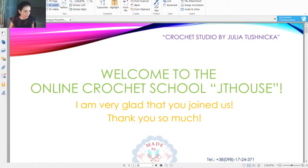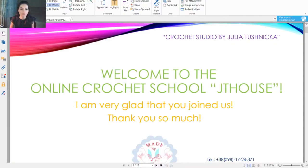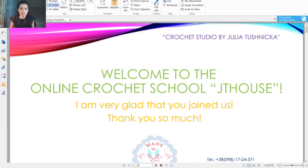Hello friends! Nice to see you all here again. Today we continue to work on our tunique. In total we will have few lessons — maybe four, maybe five. But today we start lesson number two about a very nice process: how to join these really gorgeous motifs.